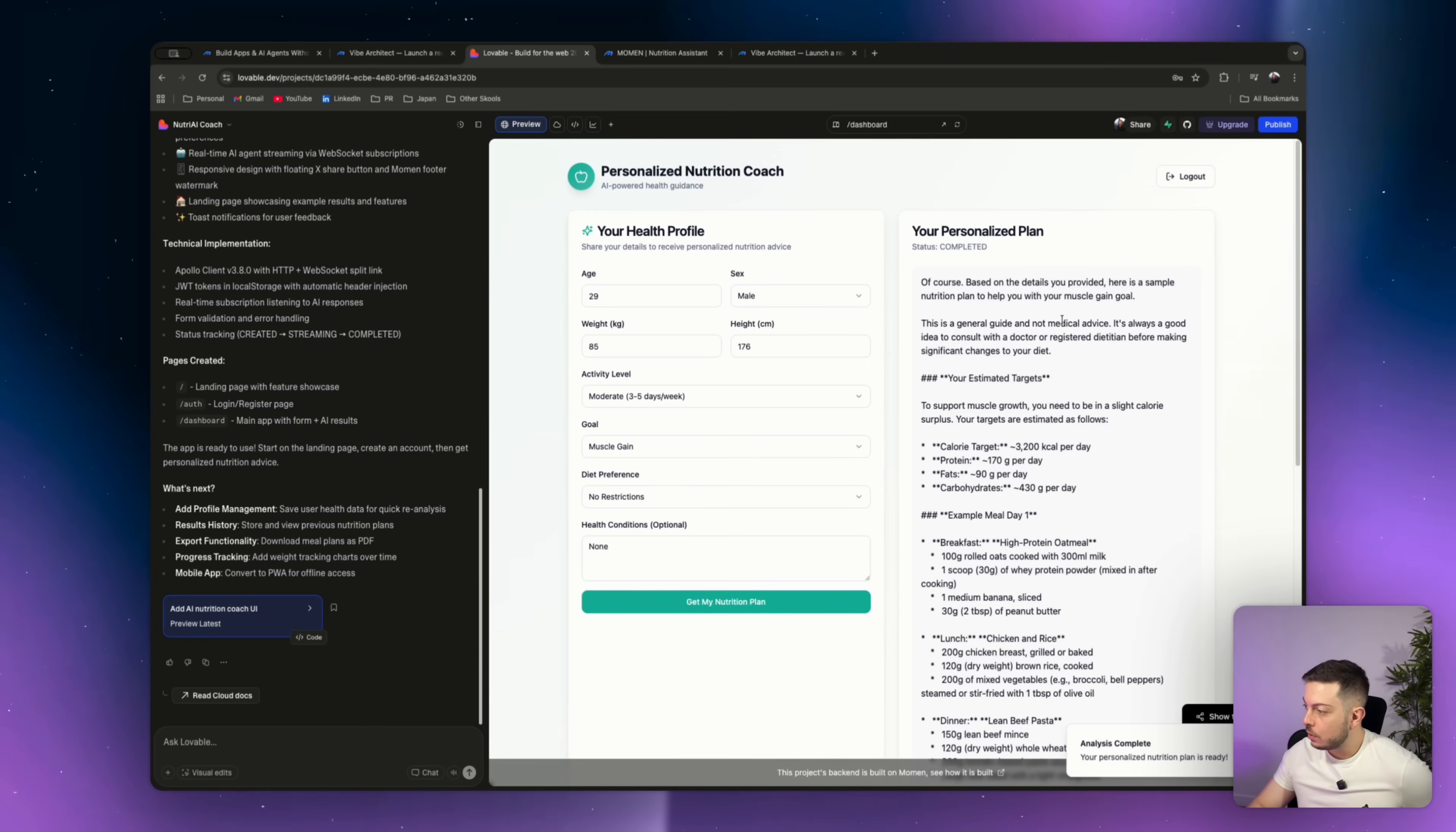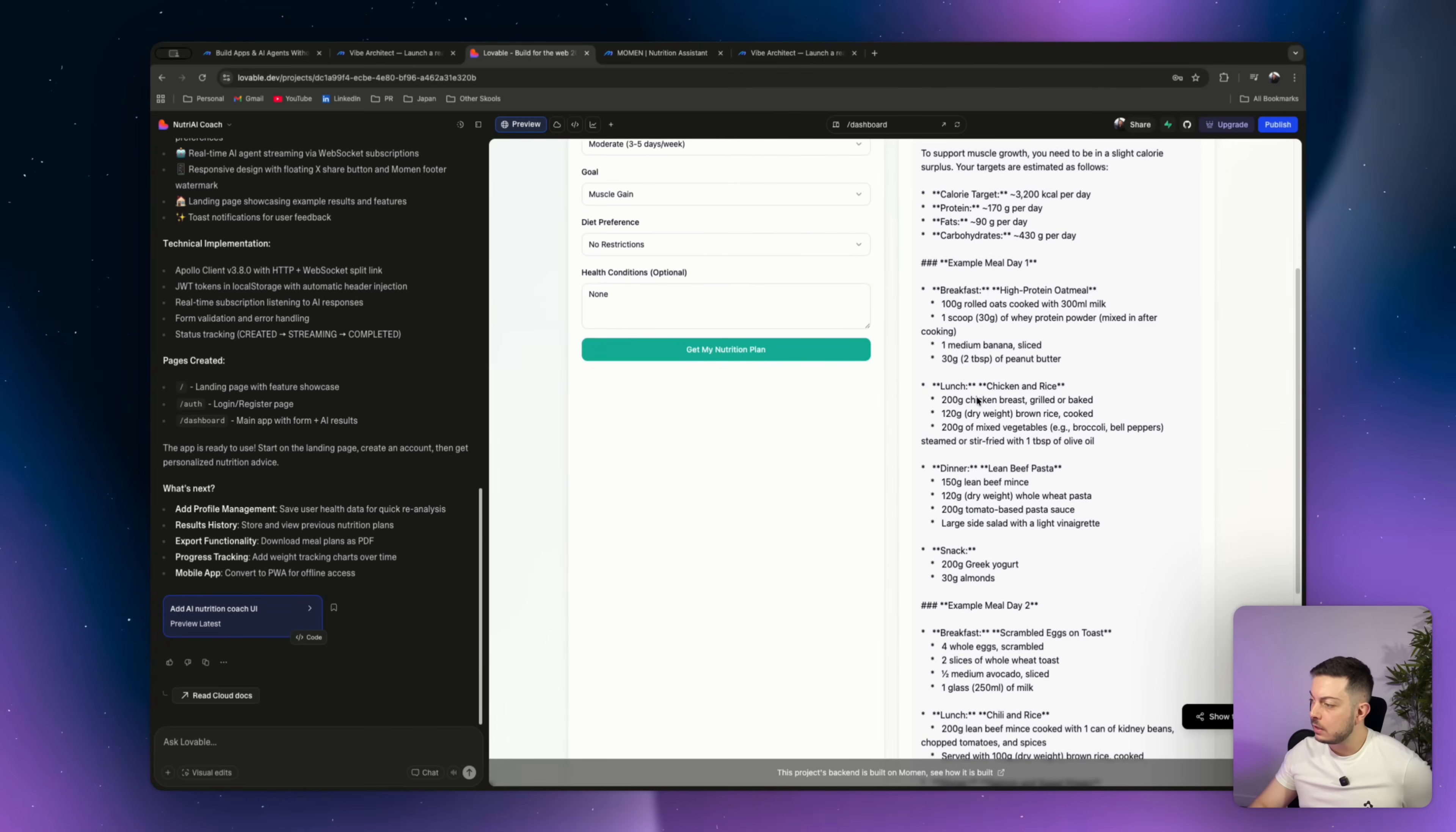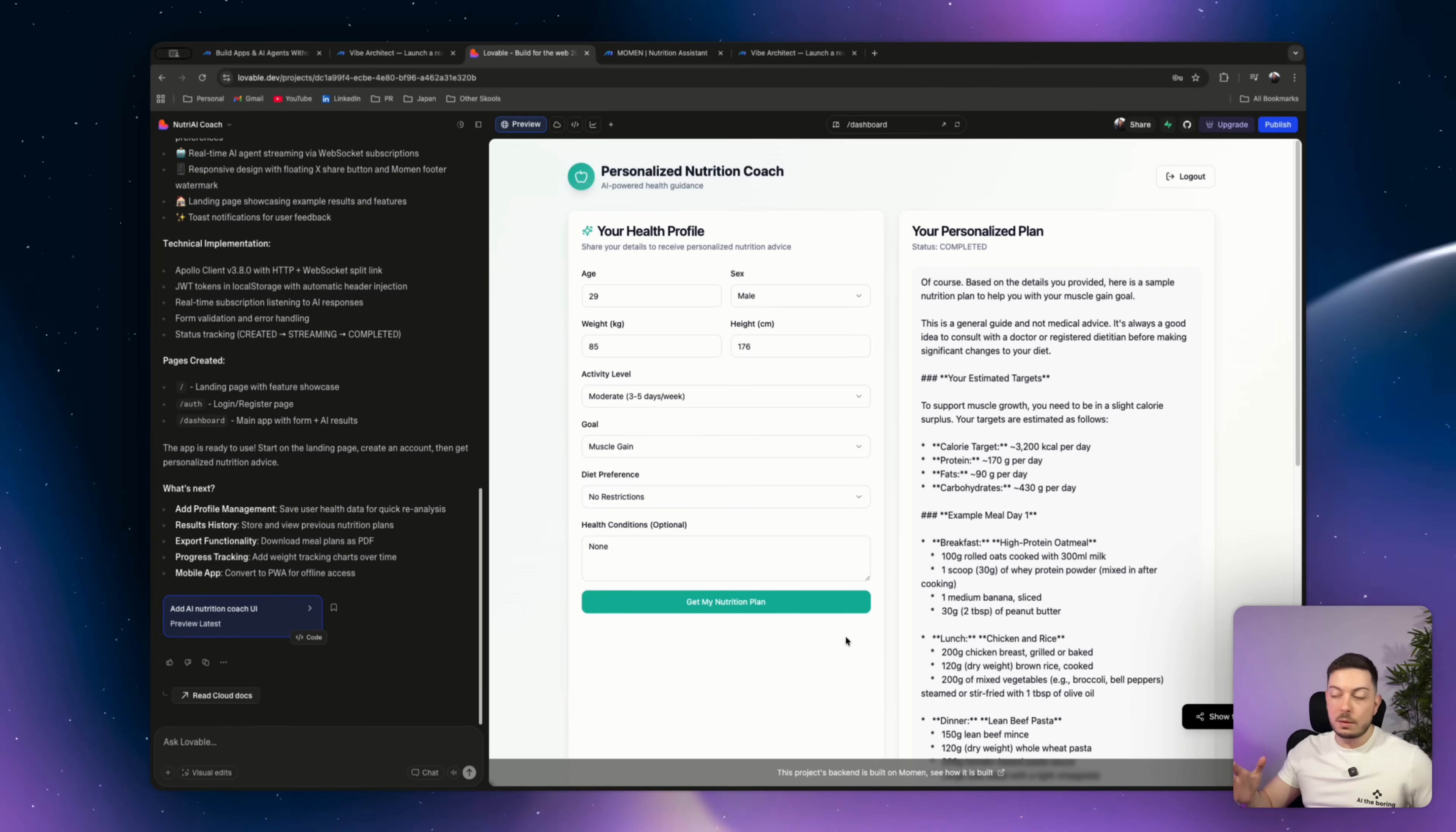So here we're going from created to in progress status, and hopefully we get our output. Alright, so there we go. So of course, based on the details you've provided, here is a nutrition plan to help you with your muscle gain goal. So it gives us our calories, protein, fats, carbohydrates, breakdown, and then example meal day one, example meal day two, and add in some important notes around hydration, consistency, and listen to your body. And yeah, that's exactly what we want. And in an instance, we've been able to create a beautiful front end for our back end agent.